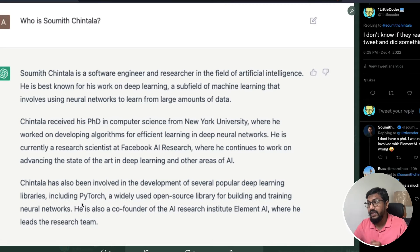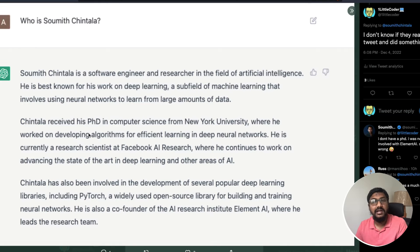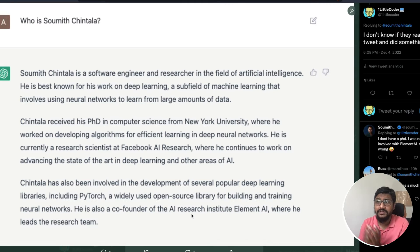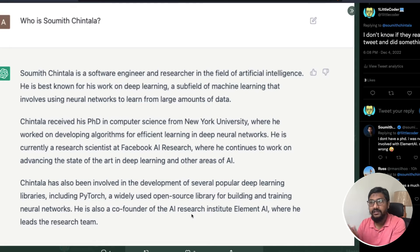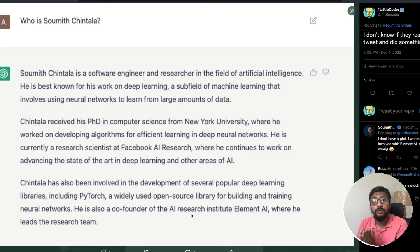I went back to him and said it looked like they had fixed the problem. He then pointed out that he has never received a PhD — yet the second paragraph of ChatGPT's response said 'Chintala received his PhD,' which never happened. He also noted he was never involved with Element AI. Because I saw a couple of correct facts, I automatically assumed the entire response was correct.